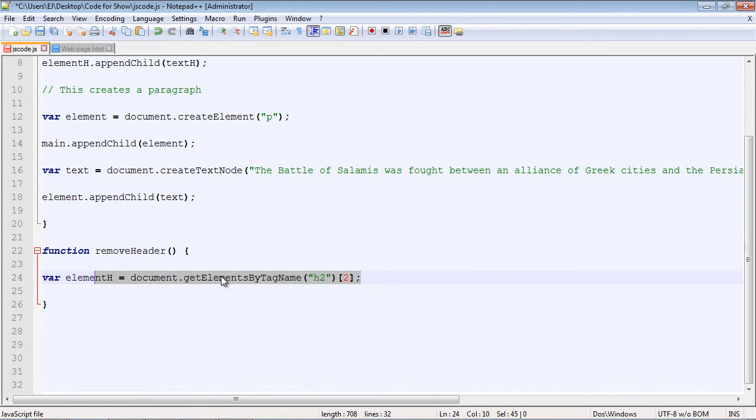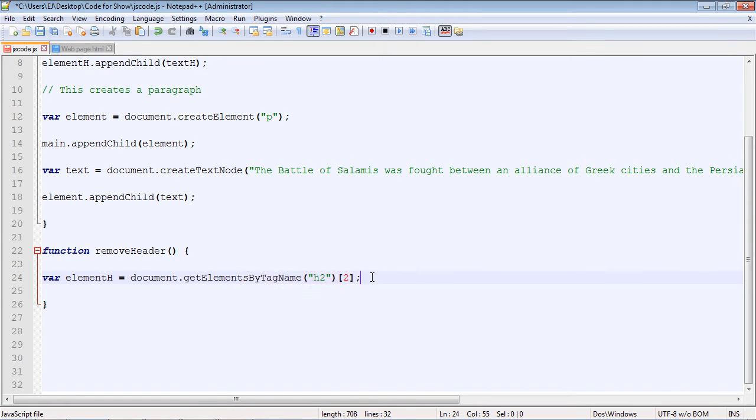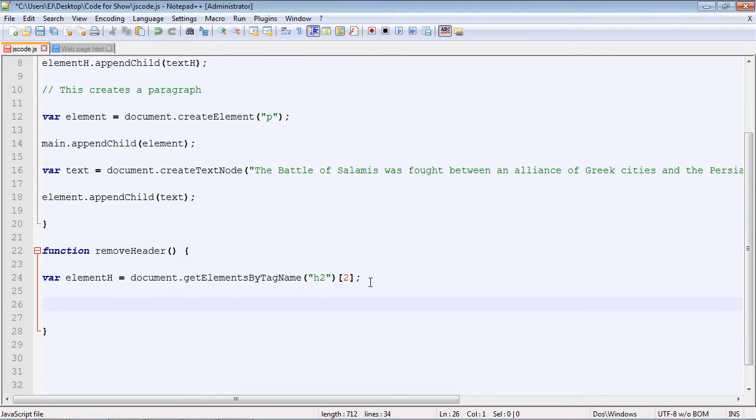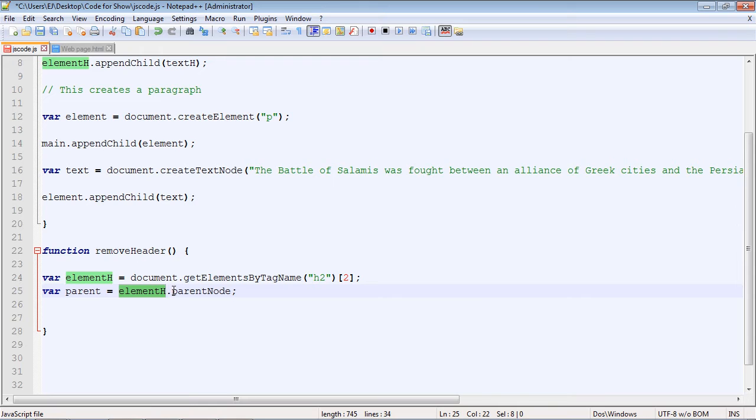Good. Now all we've done here is we've stored our heading, the third heading, in this variable. But now we need to actually specify the parent node that we want to remove our child node from. So we need to get that parent node first. I'm going to go ahead and copy and paste the line in here. We're creating another variable that will hold the parent node. We just specify our heading node, which is elementH, and then we can use the property.